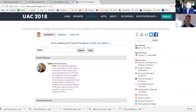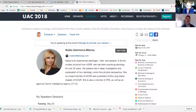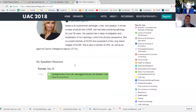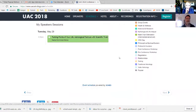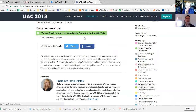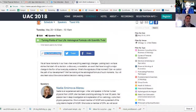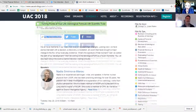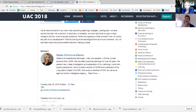It's going to match up with any speakers named Nadia spelled that way. In this case we just have one, so we could click Nadia's profile to learn more. You'll see Nadia's bio, a link to her website, and if you scroll down you'll see the lectures she's giving — in this case a lecture on Tuesday May 29th called 'Turning Points of Your Life: Astrological Formula with Scientific Twist.' Of course we would love it if you share these links to Twitter or Facebook to help us reach other folks, both at the conference and people who might be interested in attending.